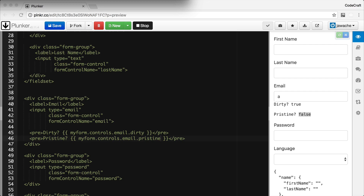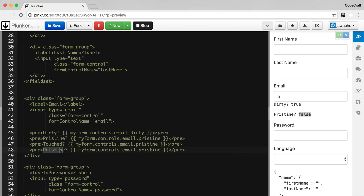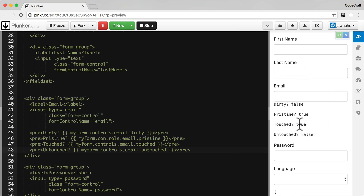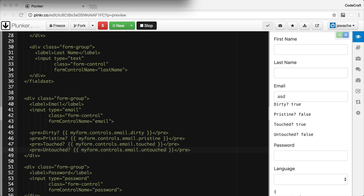There are two other states: touched and untouched. A control is said to be touched if the user focused on the control and then focused onto something else — for example by clicking into the control and then pressing tab or clicking onto another control. The difference between touched and dirty is that with touched the user doesn't need to actually change the value. You can see touched and dirty are both false initially. If I click into another field like last name, touched turns to true but dirty is still false. Dirty only becomes true if the user actually enters a value.